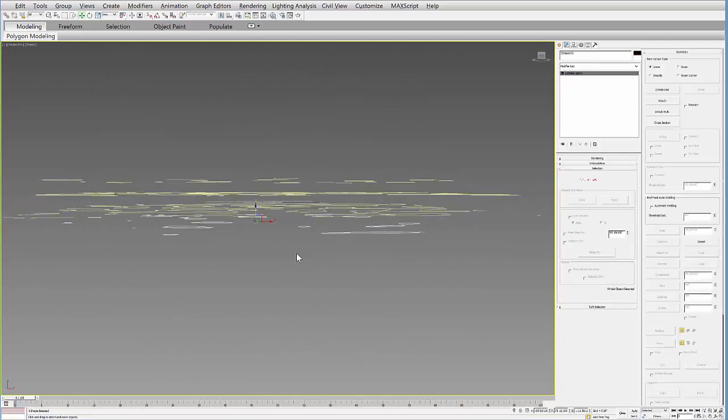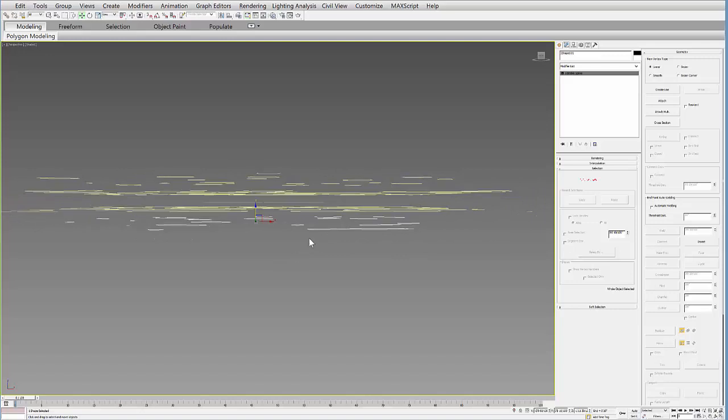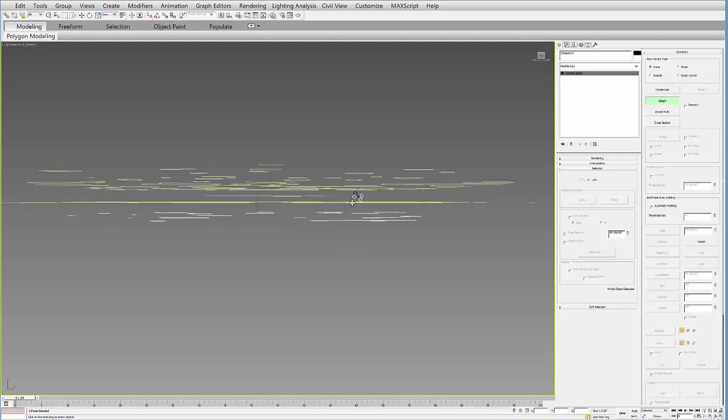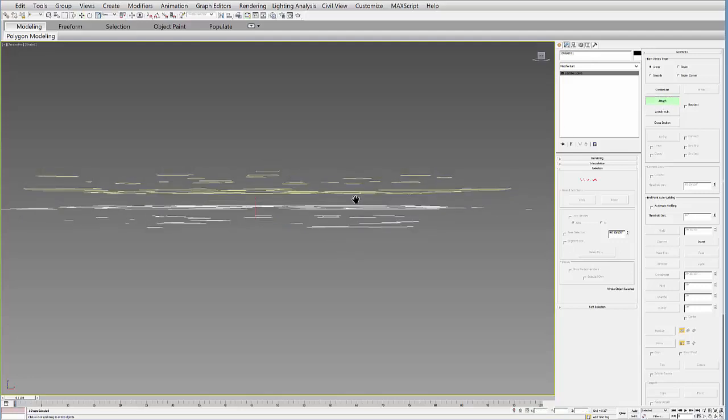So I'm going to select the bottom one and then go to my Modify tab. Select Attach and then just select these in order.